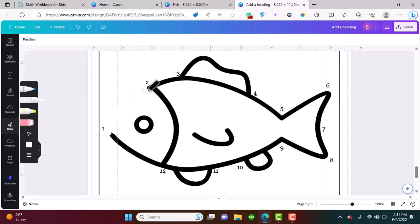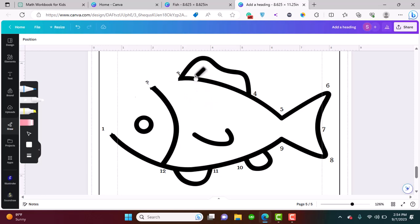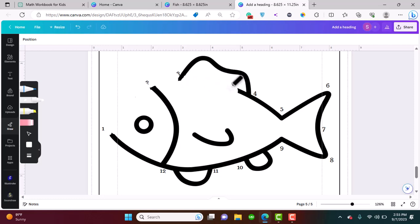I'm going to go to this option Draw over here and select this marker and select the color white. Now I'm going to remove color over these outlines. This is a bit of hard work, but the more hard work you put in, the more chances are that you would succeed. I would recommend you put this hard work in.